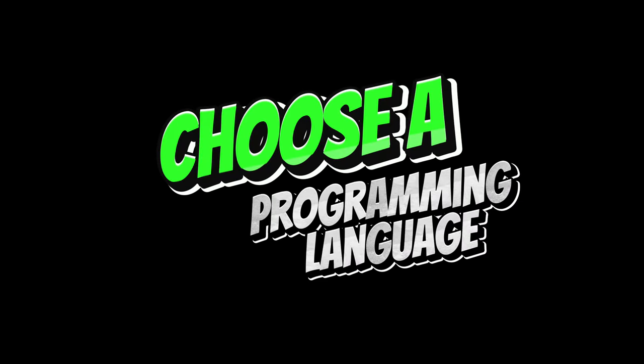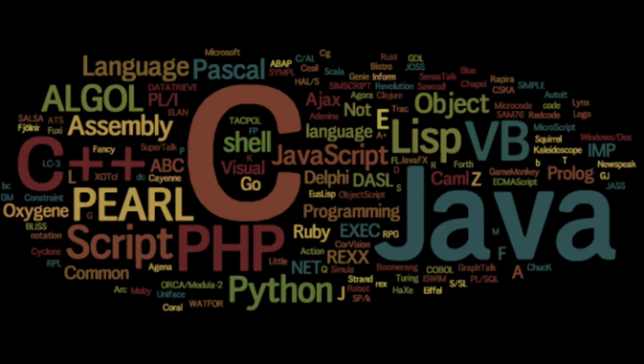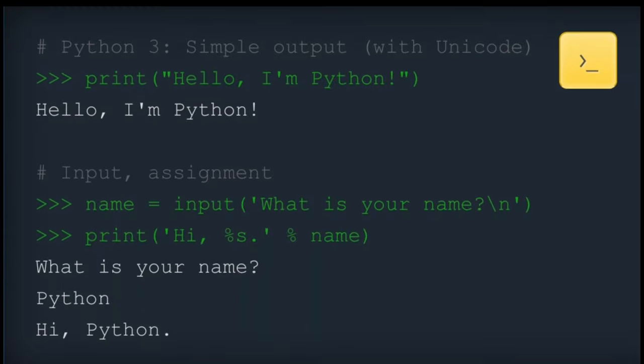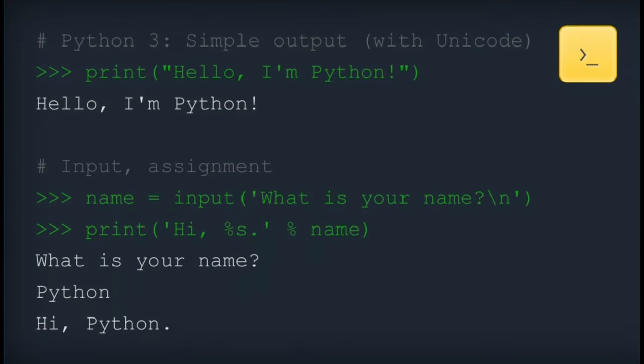Choose a programming language. There are many programming languages to choose from such as Python, JavaScript, Java, C++ and more. For beginners, Python is often recommended due to its easy-to-read syntax and versatility.